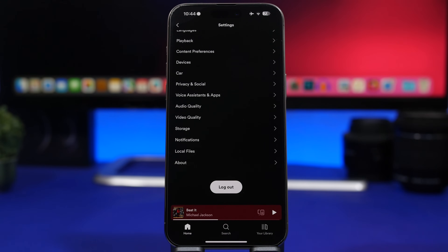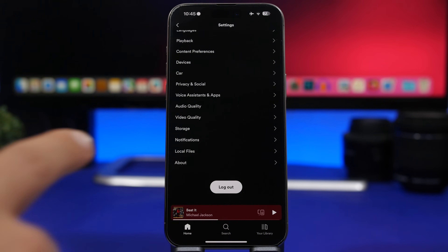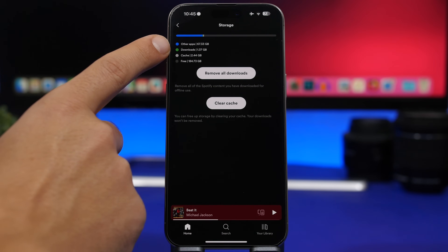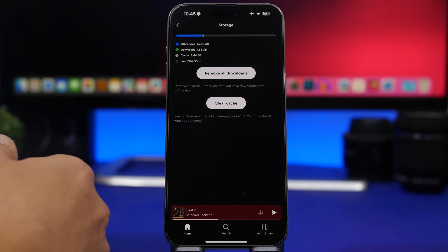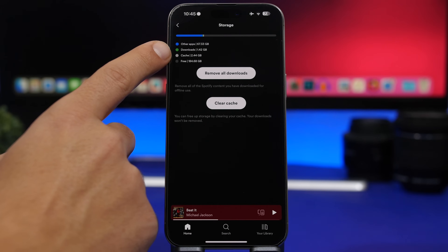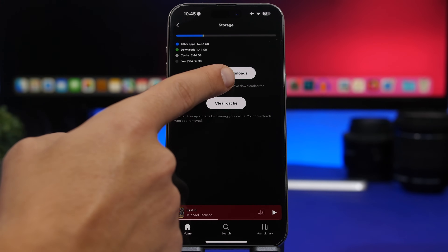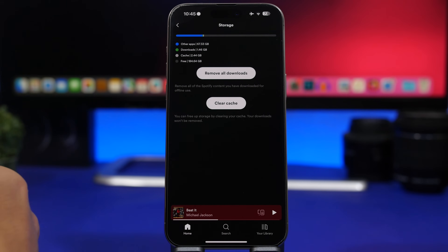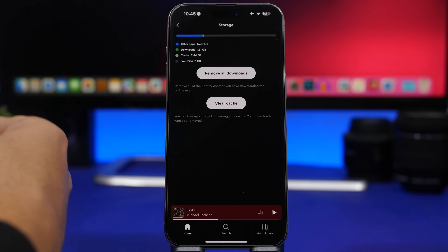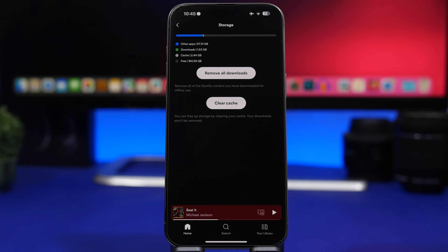Spotify is another popular app that offers this option for iOS users. Go to Spotify's Settings > Storage. It shows you how much space other apps are using, the songs you've downloaded locally, and the cached files — which here are 2.4 gigs. You can remove all downloads if you want to listen online only, or you can just clear the cached files without removing your downloads by using the second button, which keeps your downloads intact.